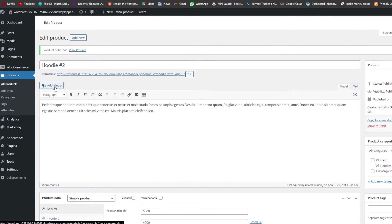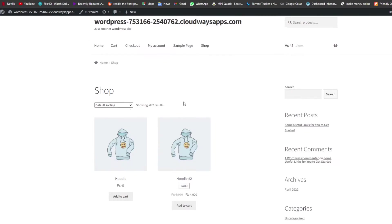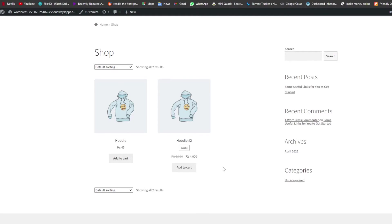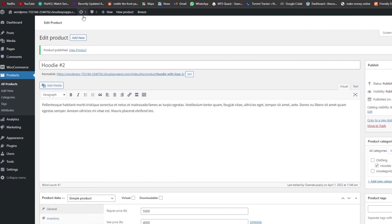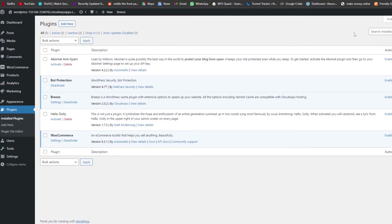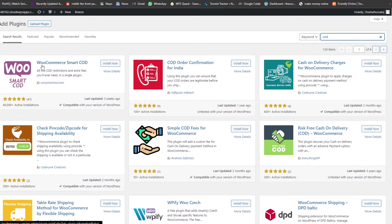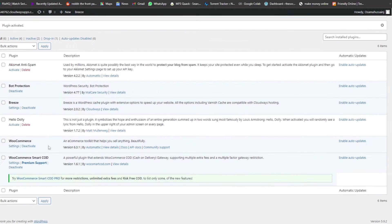Now let's add additional features to our cash on delivery option. In our store we have two items — one lower-priced and one higher-priced. We want to offer COD for the higher-priced item but not the lower-priced one, since it's not feasible. To do this, we'll go to Plugins, click Add New, and search for 'COD cash on delivery'. We'll find the plugin called WooCommerce Smart COD, click Install Now, and then Activate.